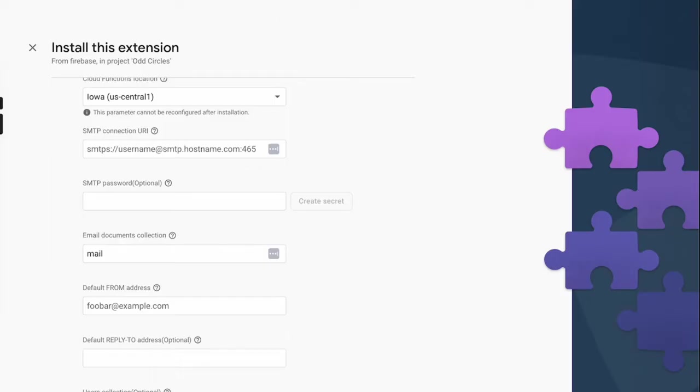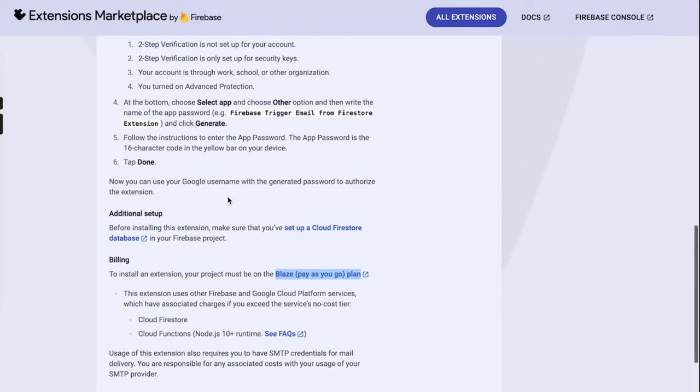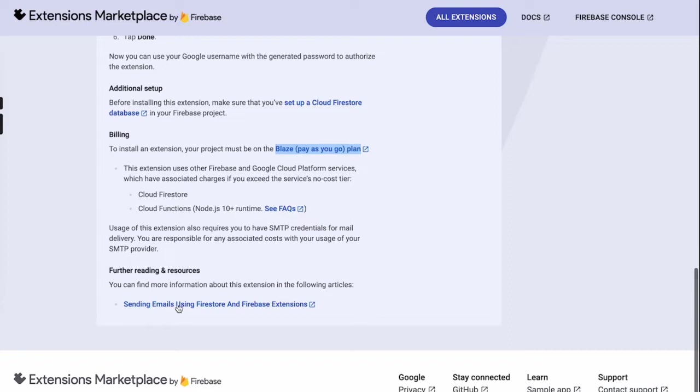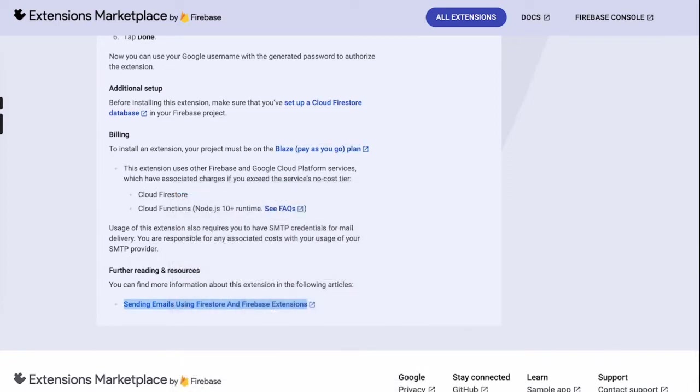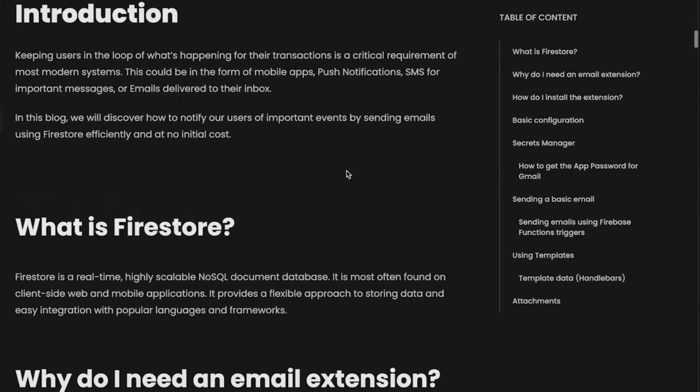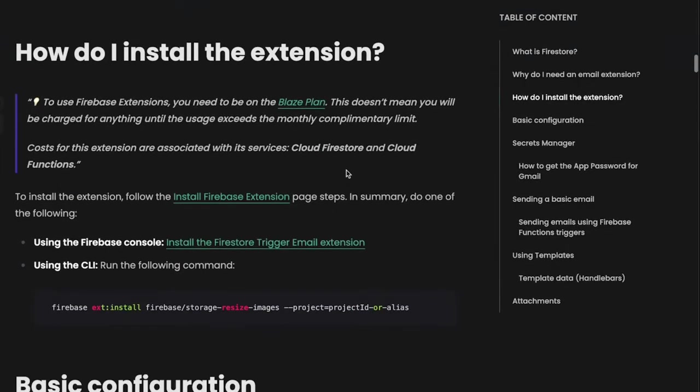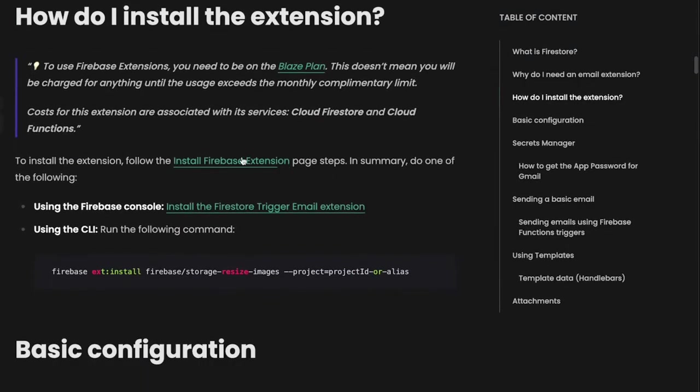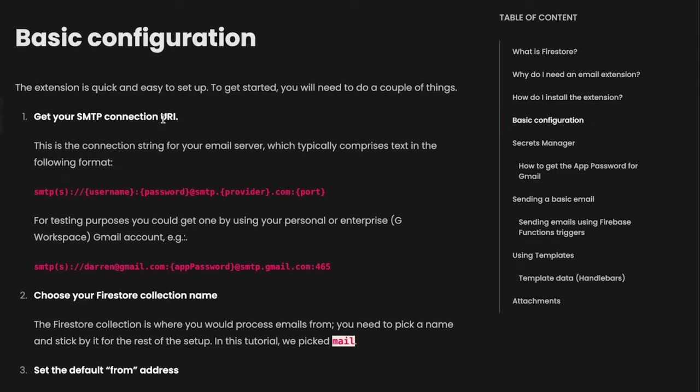So as you can see on the extensions page, there is a link to this document here which goes to this article where they say that in order to do the basic configuration, you can do it by either Firebase console or by CLI. We'll be doing it by console.